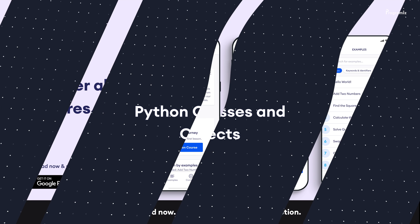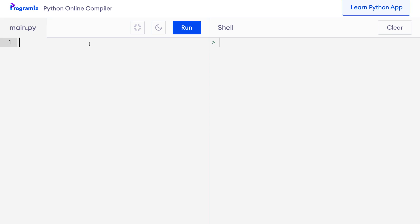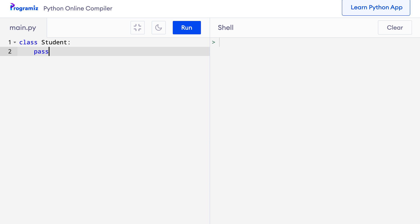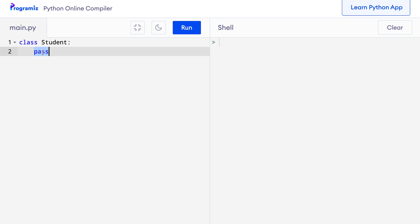Now that we know what objects are, let's implement them in Python. As mentioned before, we need to define a class before we can create objects. Here I'll write 'class Student' and then use pass. Here I have defined a class named Student. At the moment, our class doesn't have any attributes and methods. Since classes cannot be empty, I have added a pass statement so that I can run the code without any errors.